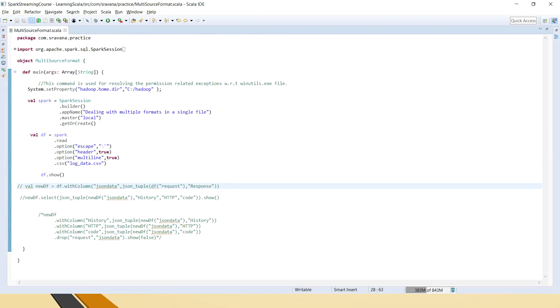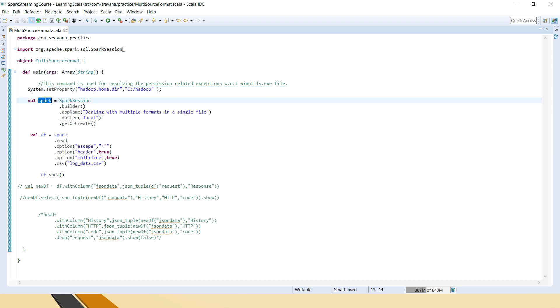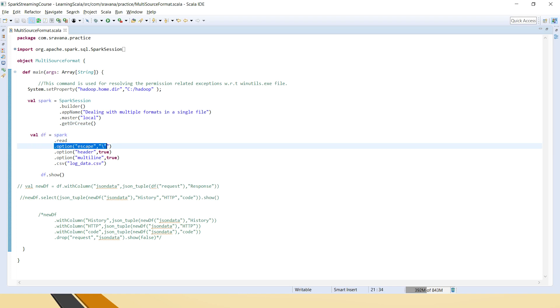So friends, this is the sample code I have written for explaining this functionality. Created the Scala object, defined main method, set this property so that winutils.exe exception will be resolved, and created a spark session. And created a data frame. In this data frame, if you see, I have used spark.read.option as escape.